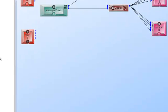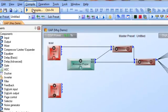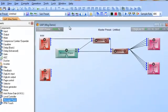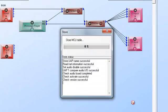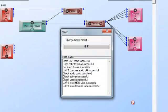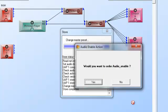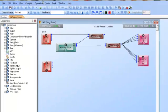So the first thing we need to do as always is compile our design. There we go. And we need to store the design into the machine. Alright and yes we will enable audio and we are complete.